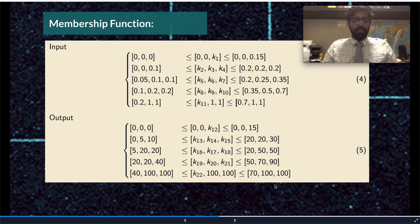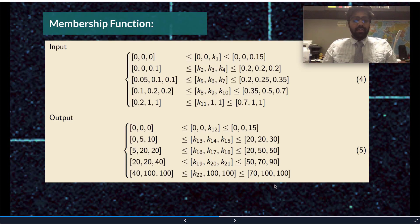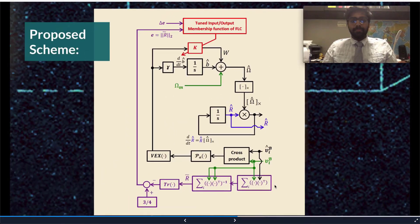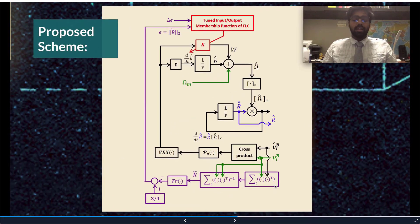Again, these constants are also chosen by trial and error, such that the proposed scheme is similar to this block diagram.